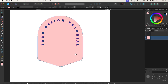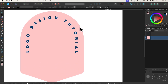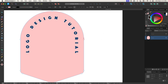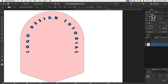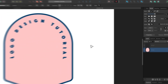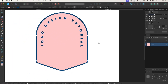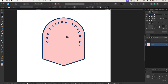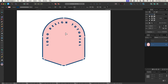I'm going to select the original shape and apply a stroke to it. I want the stroke to be the same color as the text we just applied, so let me apply that dark blue color. I'm going to increase the size of that stroke so it's somewhat consistent with the weight of the letters — somewhere right about there looks pretty good.